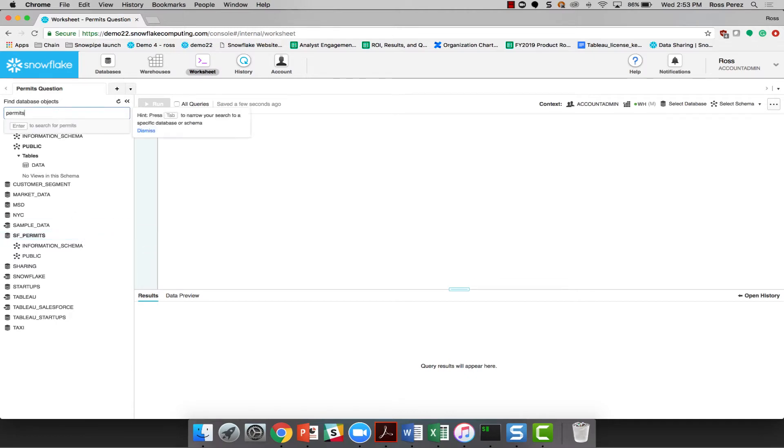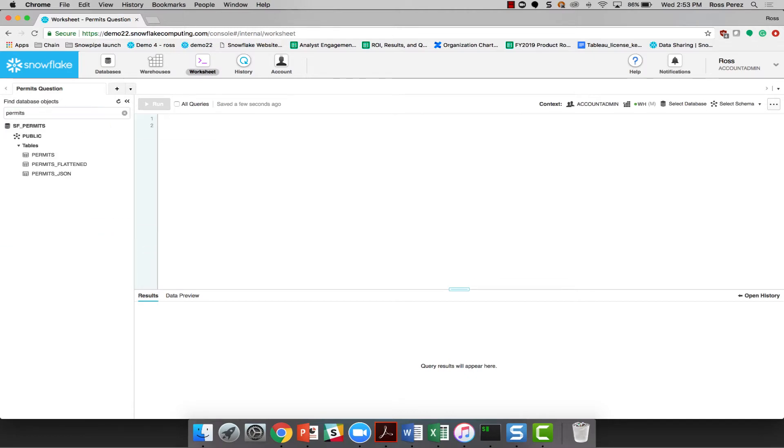To answer this question fast, I need to get to the right data set and the right query as fast as possible. The new worksheet makes it easy to search the numerous databases in my account and identify the right tables as well.